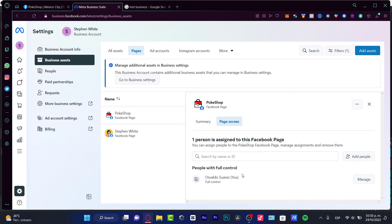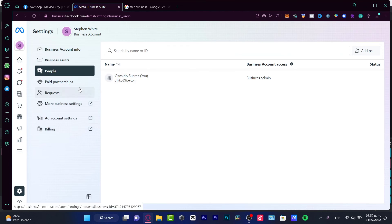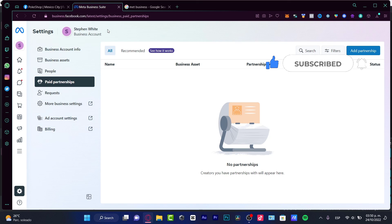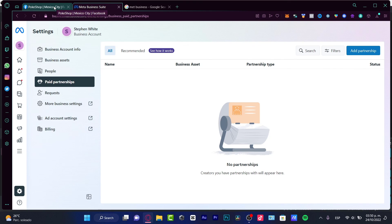Everything you've managed in the Page Access section will also be available for the account you just added to your business account access. Hopefully this was a very useful video. Don't forget to like and subscribe to this channel — thank you so much for watching, and I will see you next time.